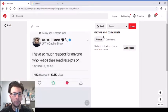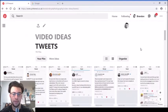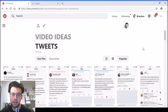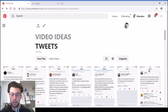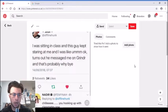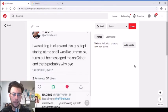To be fair, so do I as well, because if you're too scared of having people know when you've read their message, then you must be hiding something or you must be trying to avoid someone or something. I was sitting in class and this guy kept staring at me and I was like, okay. Turns out he messaged me on Grindr and that's probably why.